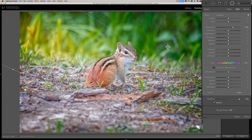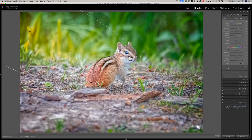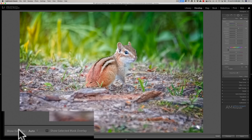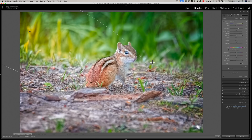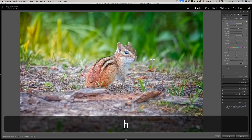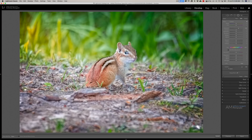Now I'm going to add a second radial filter and put it on the face of the chipmunk. But because the first radial filter is active, it won't allow me to draw a new one. So I need to temporarily hide the overlay and pin. You can go down to 'Show Edit Pins' — it's showing Auto right now — or just hit the H key, H for hide. Now I'll draw the other radial filter, though the overlay will be hidden as I draw it.